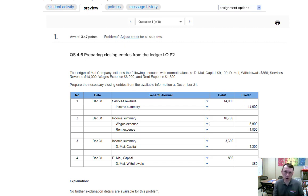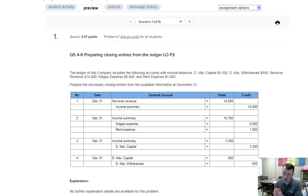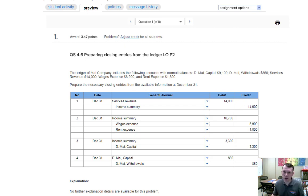We're going to start with question one, which is on preparing closing entries from the ledger. To get these closing entries we have balances from our trial balance that tells us what the balances are in our ledger accounts. We're going to close out the revenue first — here is the revenue account — and then these are the expense accounts.